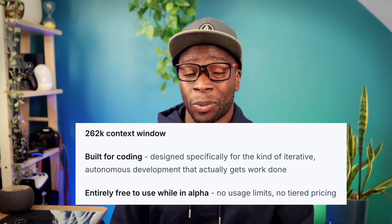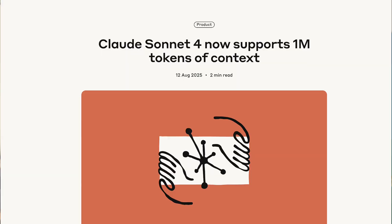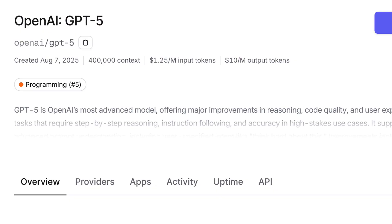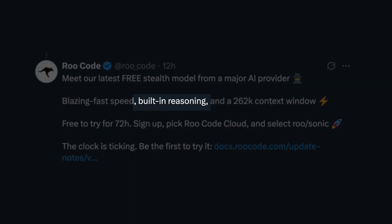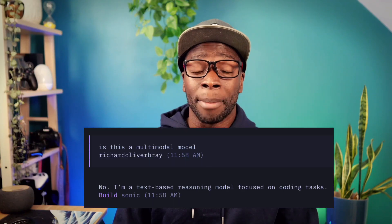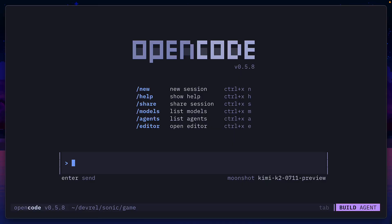Sonic has a 200k context window, so not as good as Claude Sonnet and GPT-5. It's a reasoning model and not a multi-modal one, so it won't understand your screenshots, but it's designed for code. So let's give it some coding tasks using OpenCode.